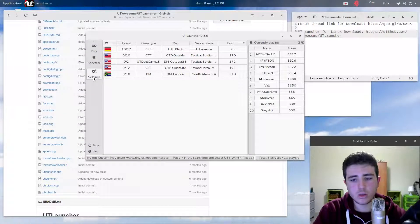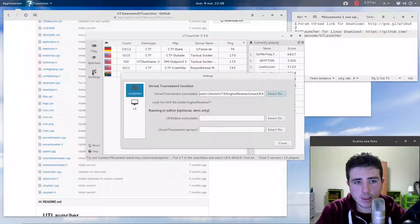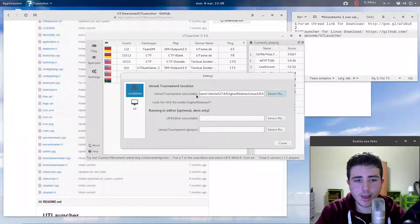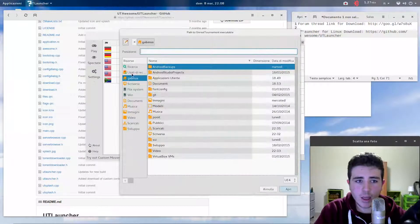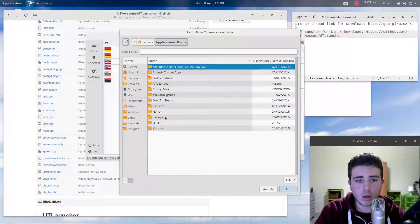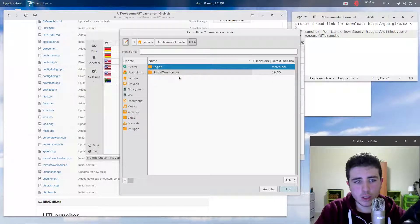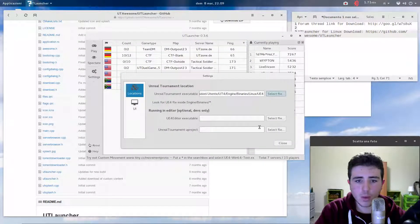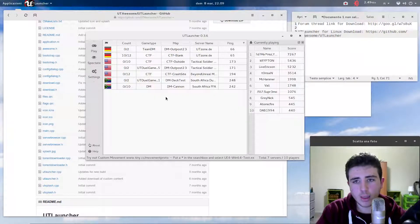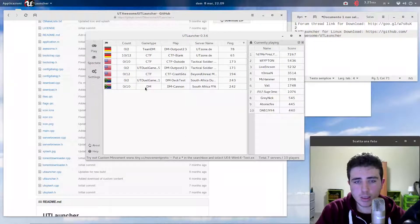There's still something you need to do: go to the settings and find the Unreal Tournament executable field. Press 'Select File' and navigate to your Linux No Editor folder — I renamed mine to UT4. Go to Engine > Binaries > Linux > UE4, select that file, press Open, and you should be ready to go — but there's still one more thing.